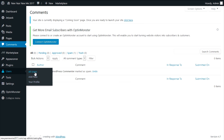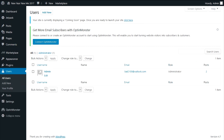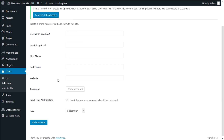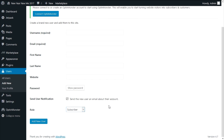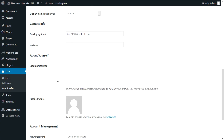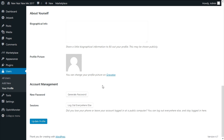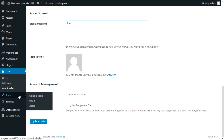Under users, you can see all users, add new, and edit your profile. On the all users page you can see who has access to your dashboard, their email, how many posts they've made, and what role they have. When adding new users you can set their username, email, first and last name, password, and role — just know every role has a different type of access to your dashboard. Your profile is where you can edit your own profile. I suggest making your profile more aesthetic because whenever you post something, it will show who made that post.